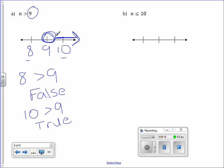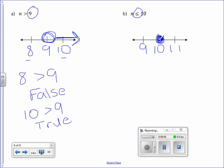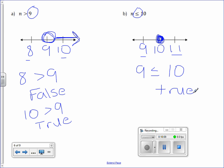Letter B: n is less than or equal to 10. 10 is the middle number, with 9 before and 11 after. We have a less than or equal to symbol — because it's equal to, it's a closed circle. Shade it in. Pick a number: let's try 9. Is 9 less than or equal to 10? Yes, it's true. So draw the arrow towards the 9.